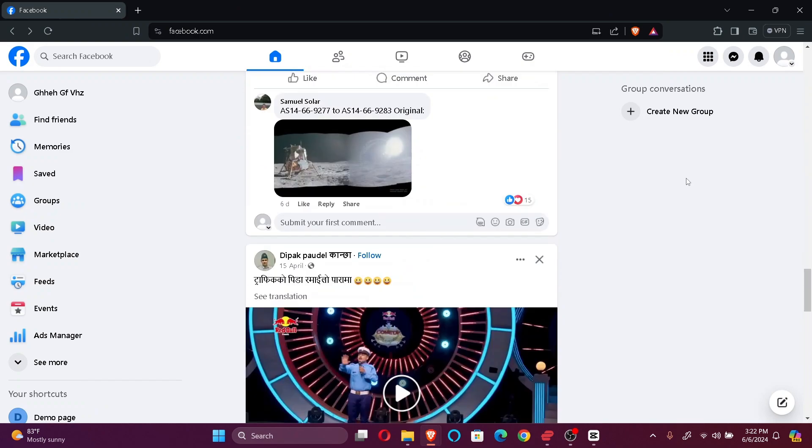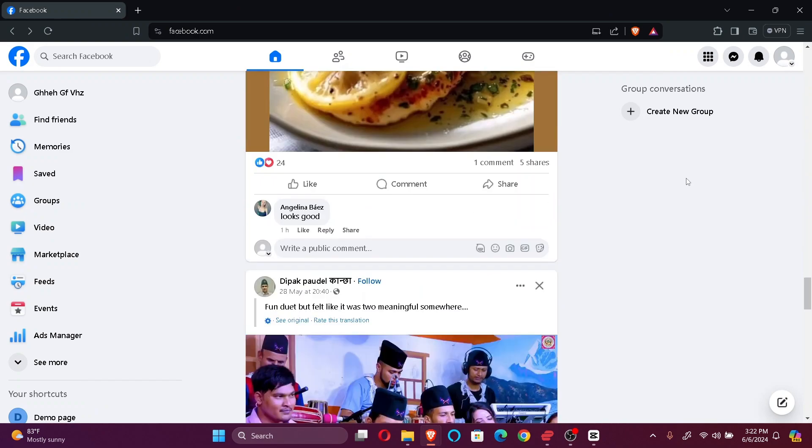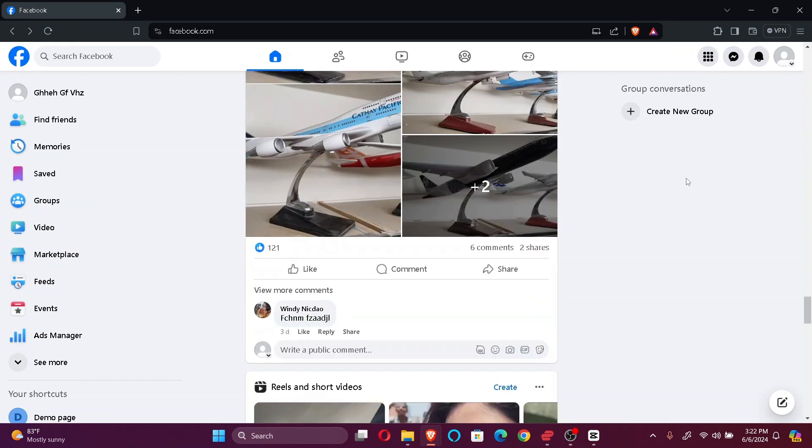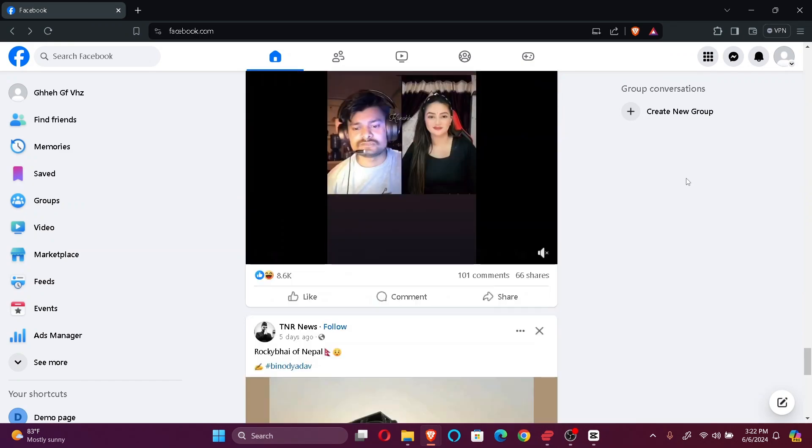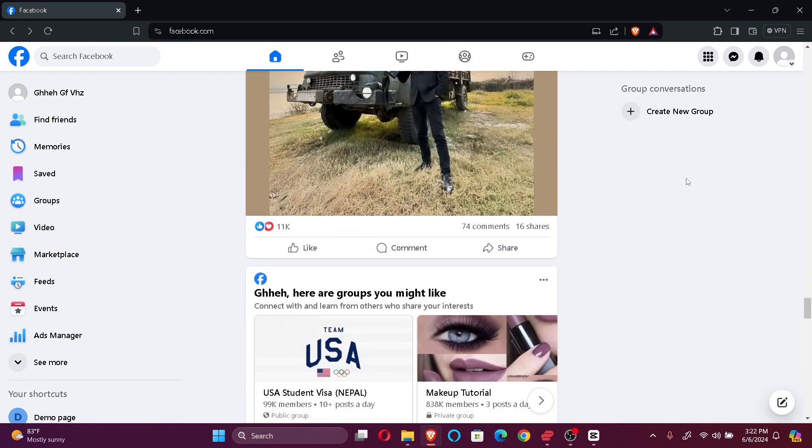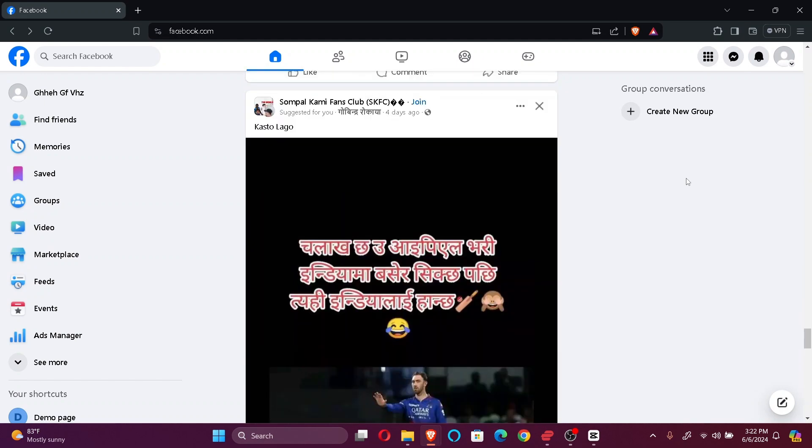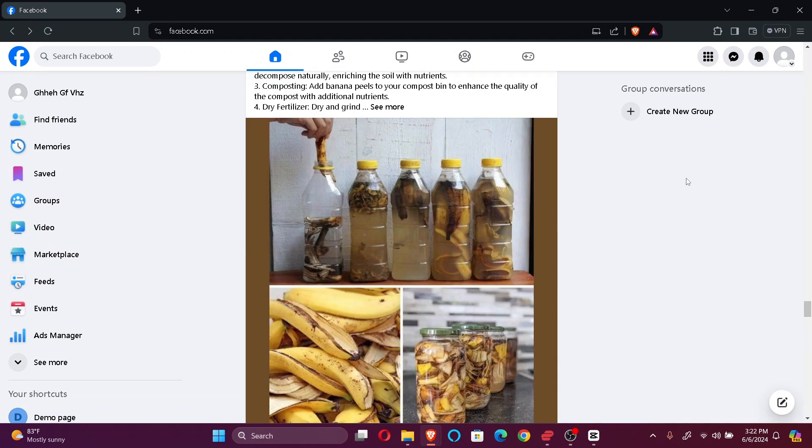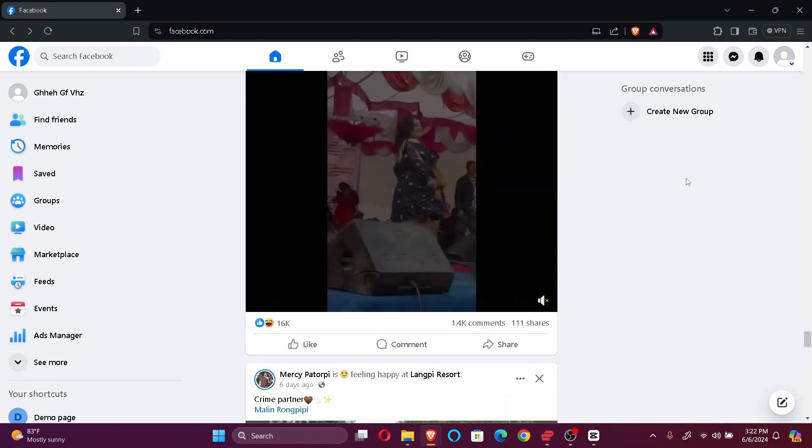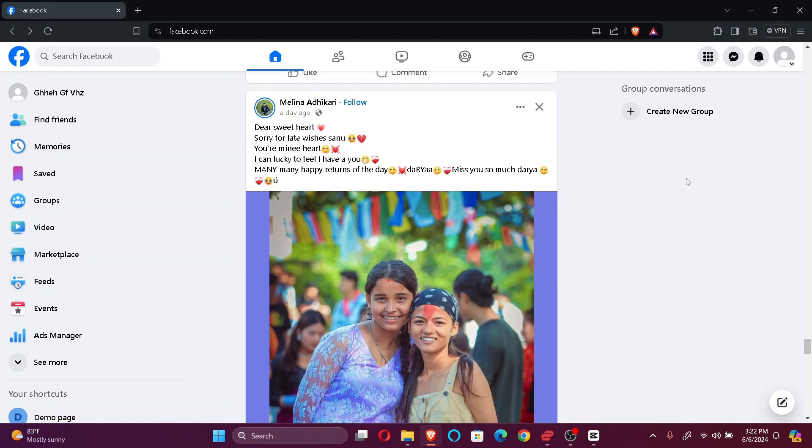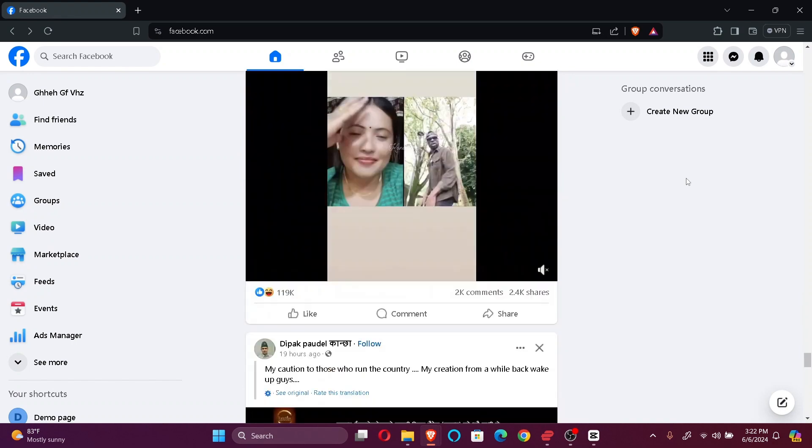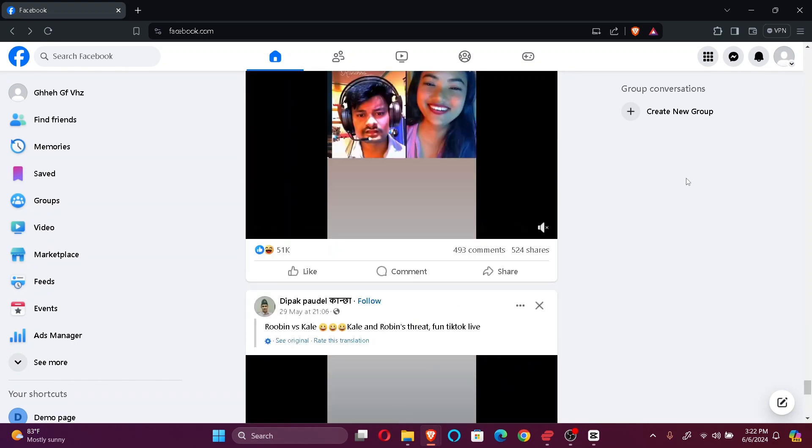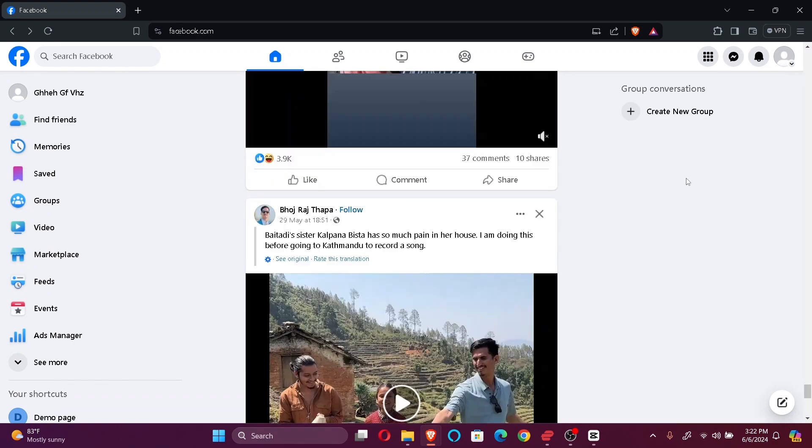Hi guys, welcome back to our channel QTV. In today's video, I'm going to show you how to change your Facebook username on PC. So, without further ado, let's jump right into the video.